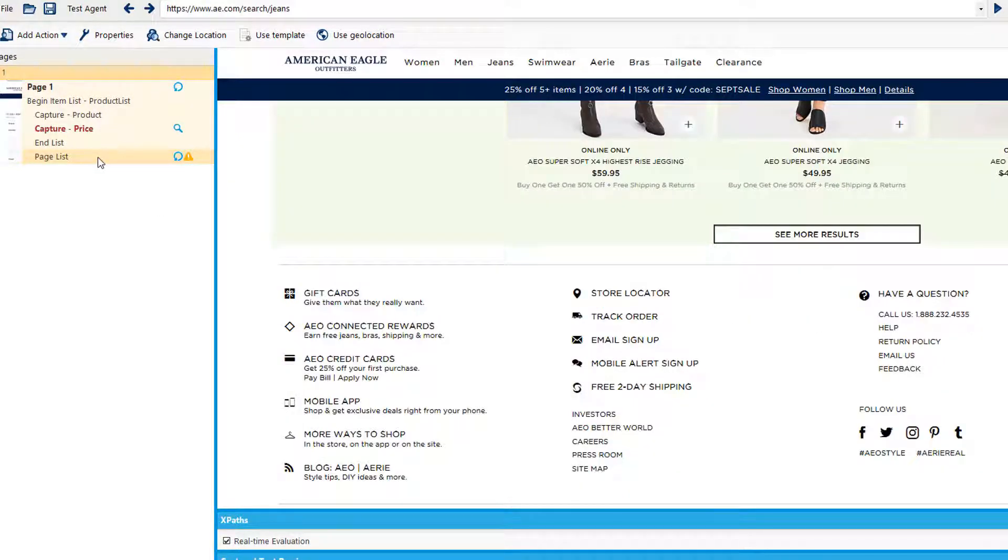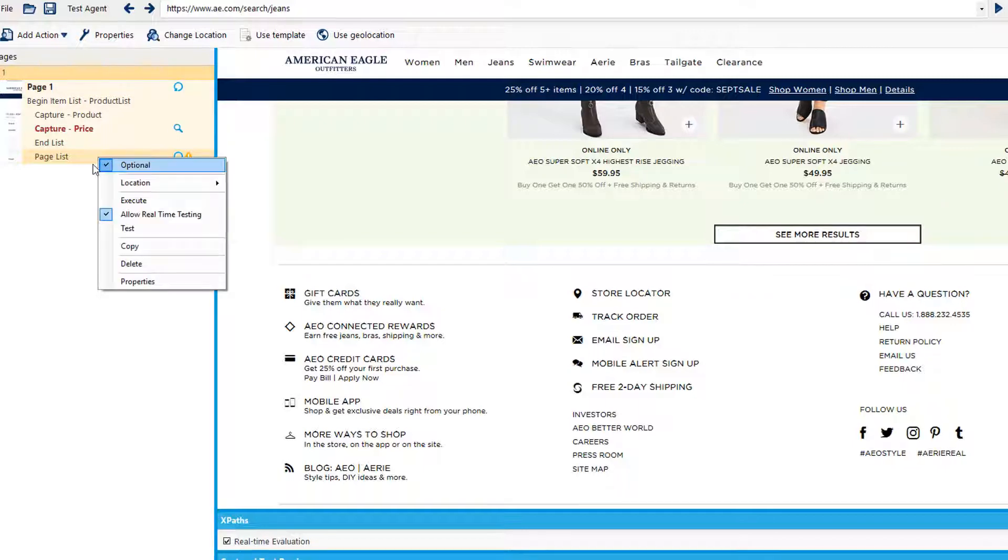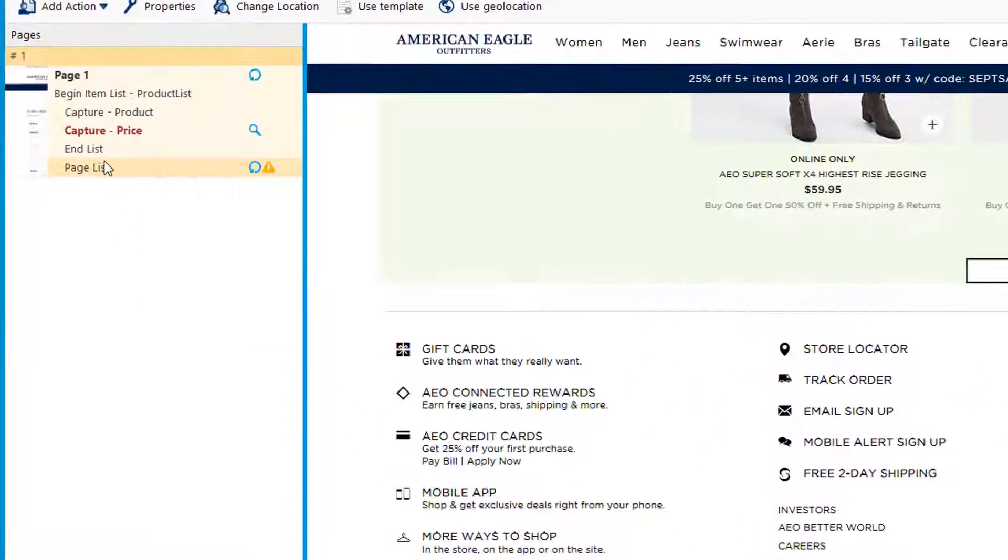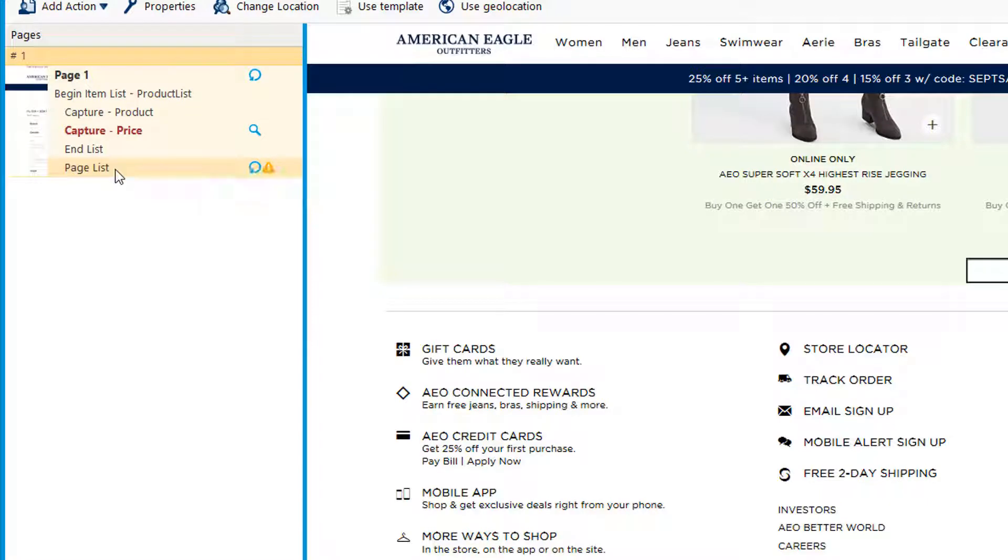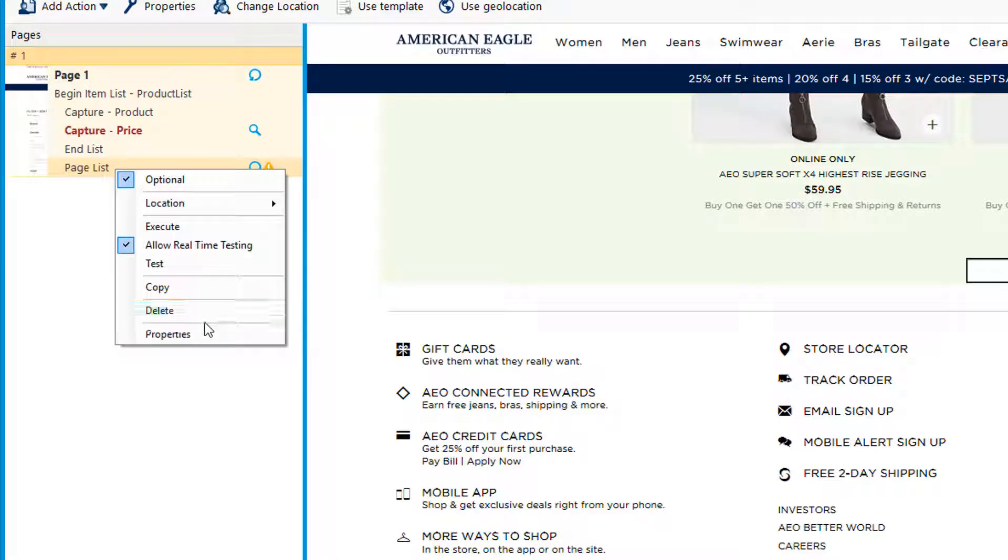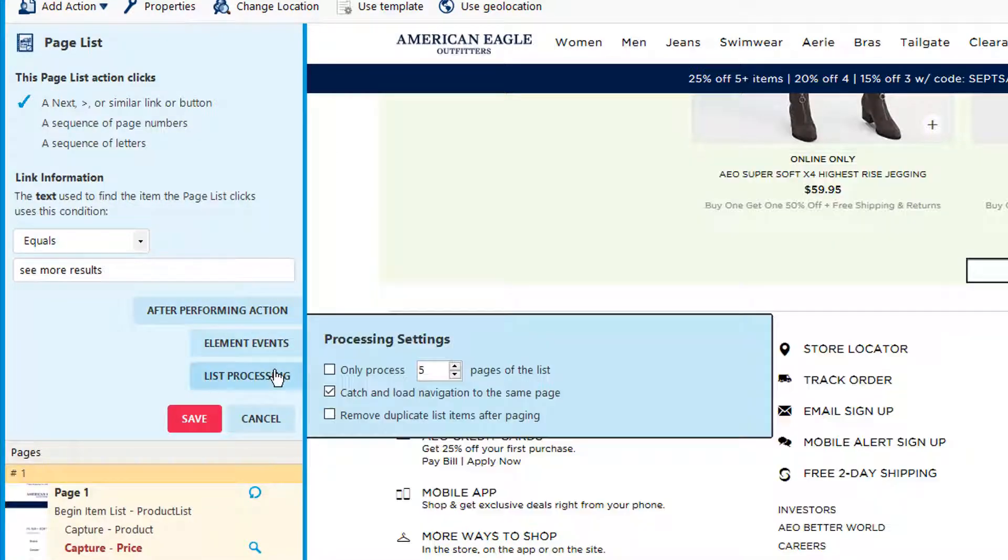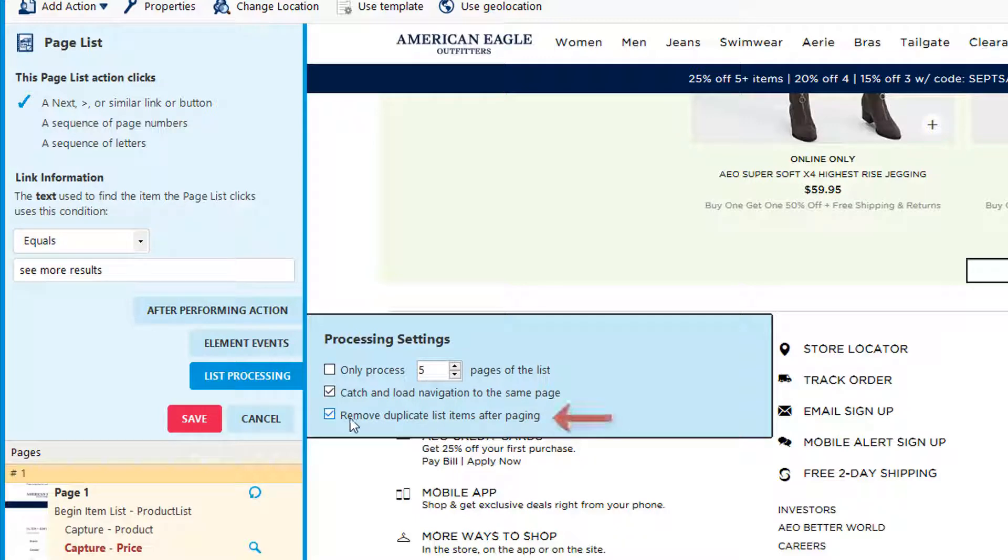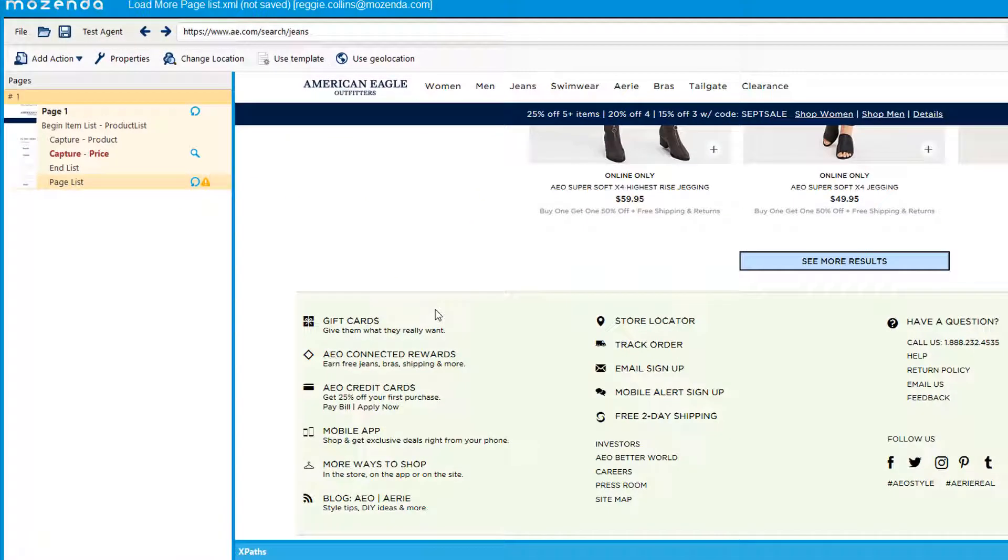The one setting that we should always have checked when we use a load more button is to remove duplicates after paging. That's located in the properties of page list, so we right click, go to properties, and under list processing you'll see this setting remove duplicate list items after paging. That's all we have for this video. We'll see you next time.